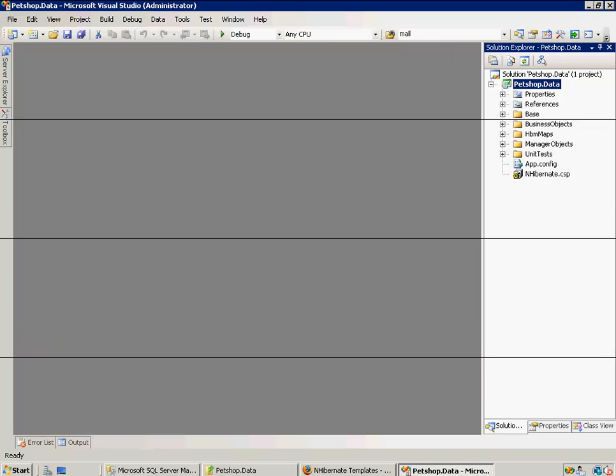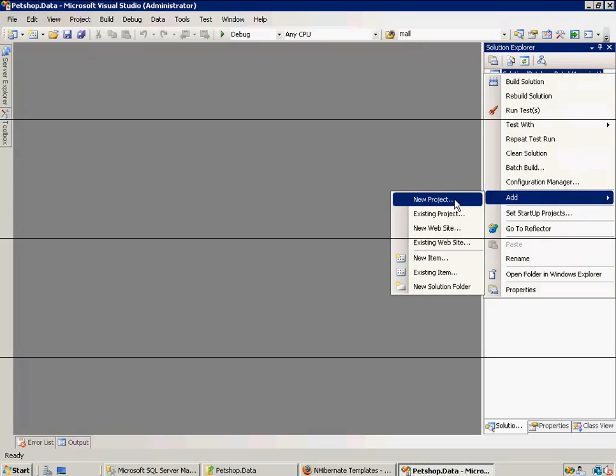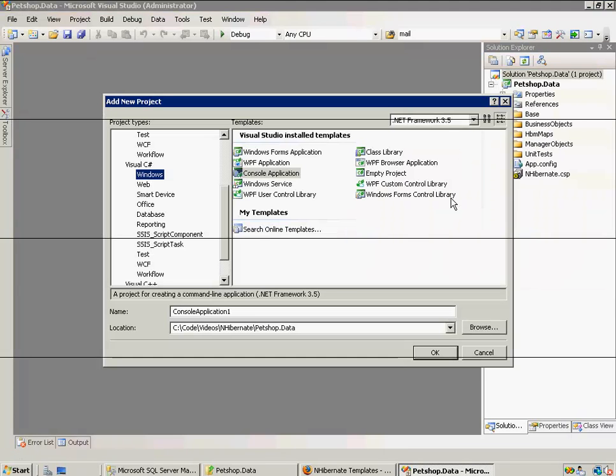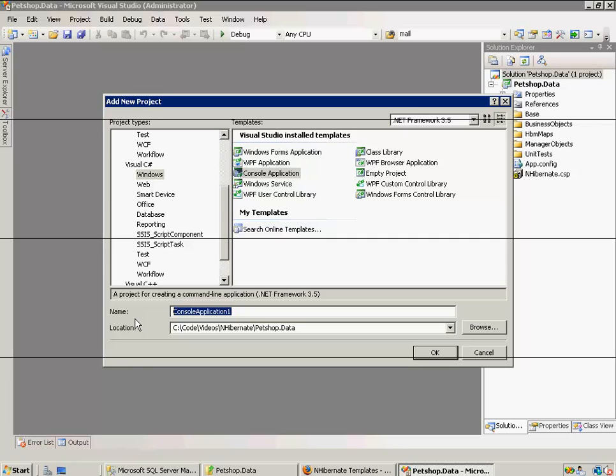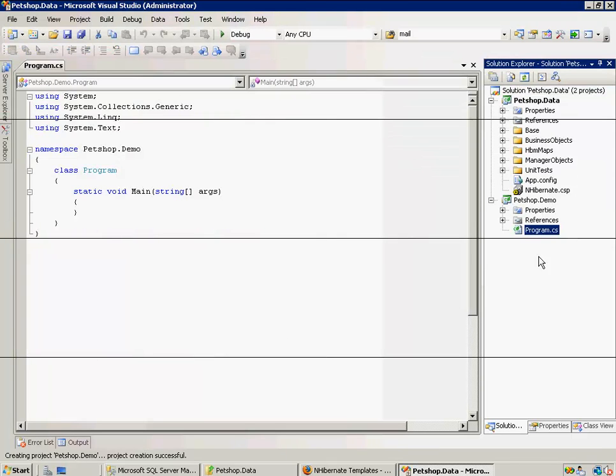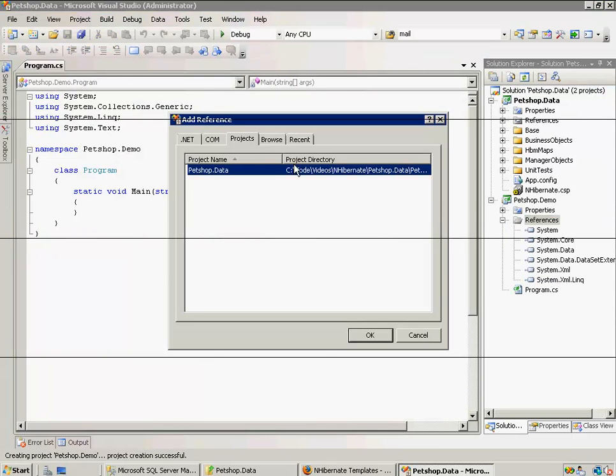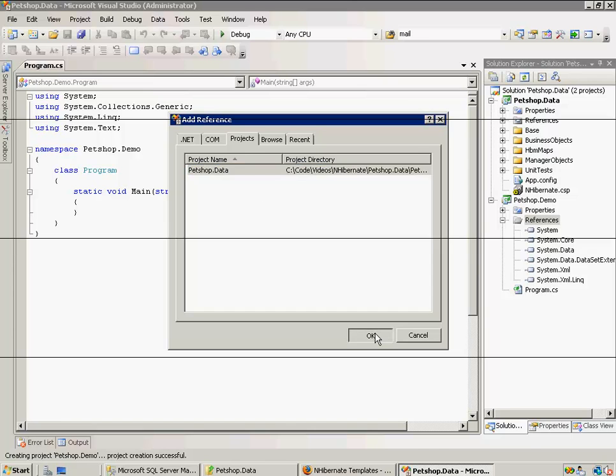Okay, so this is really important. This shows just how easy it is to use what we've just generated. We're going to come to our solution. We're going to add a new project. I'm going to make a console application. Of course, this could be any .NET or CLR compliant project. I'm going to call it pet shop.demo.